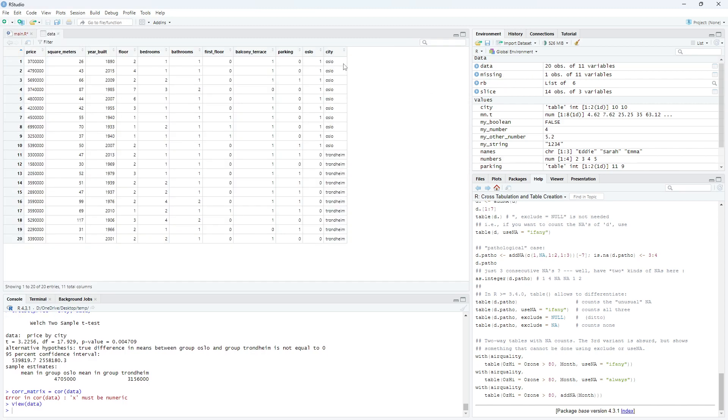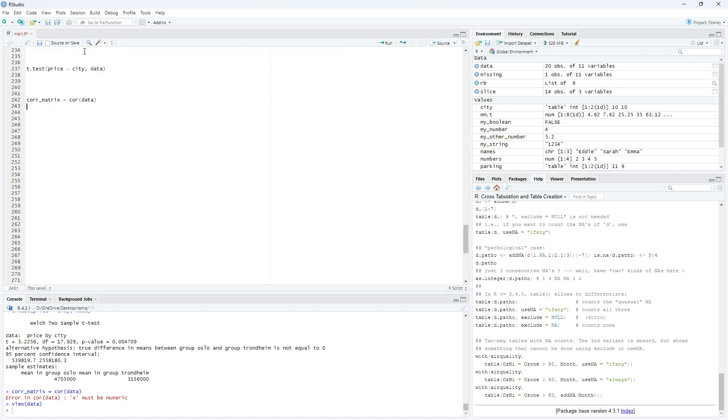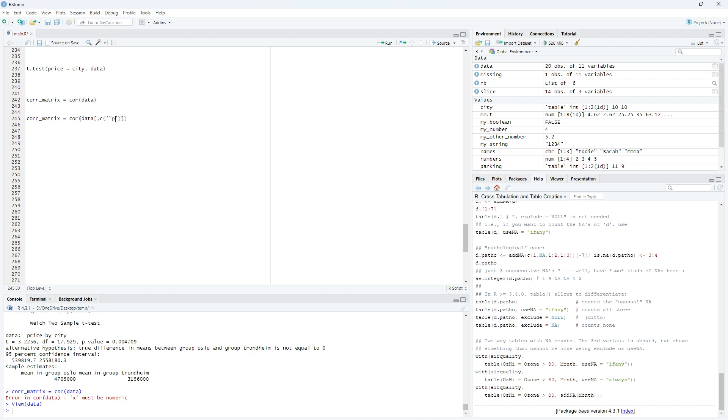If you see here, then we have numerical data except city. So what we can do is that we can just copy this like so. And we have data here and we would like to subset our data. And we take all the rows, but we take certain numerical variables like price.